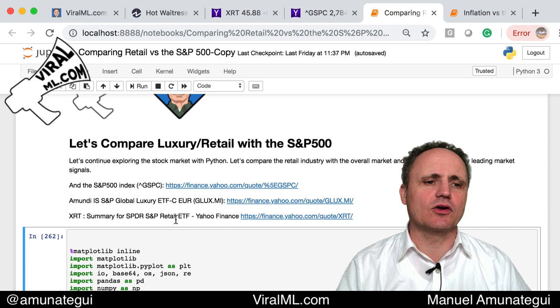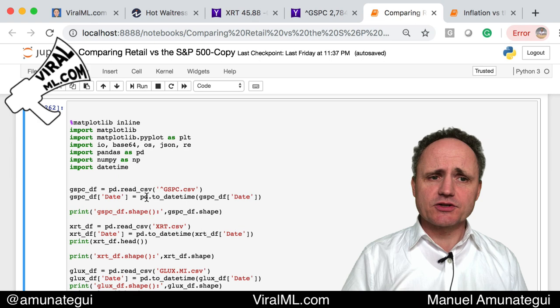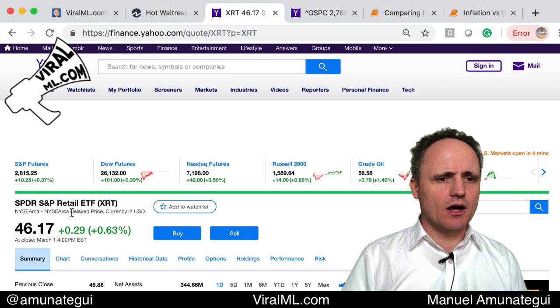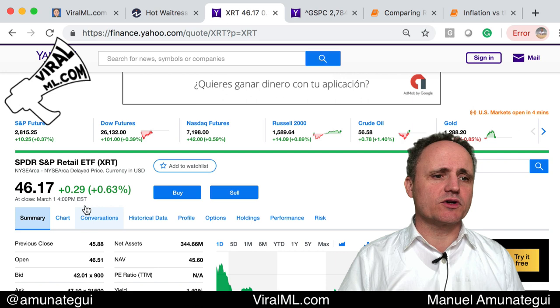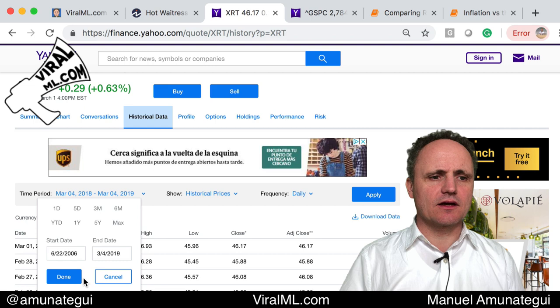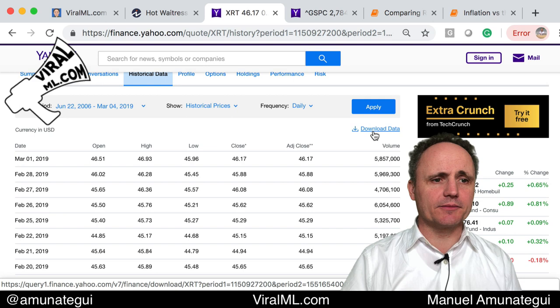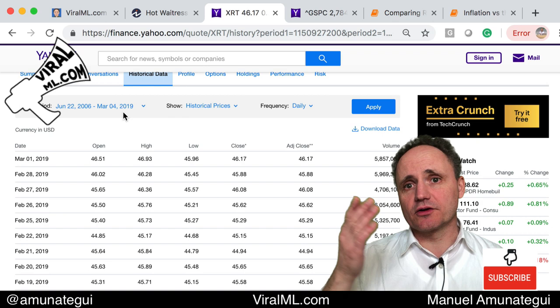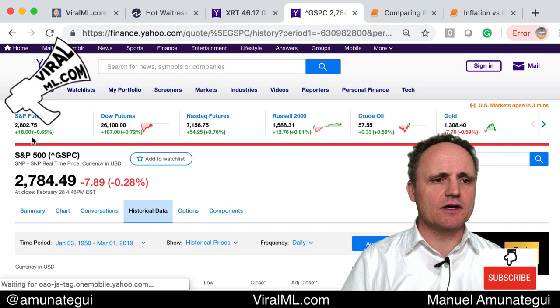Go to Yahoo Finance and enter XRT, which is the Spider S&P Retail ETF. Go to Historical Data, click the date range, go Max, Done, Apply, and Download. That's going to download data for the XRT from 2006 to today, or to the last trading day. And do the same thing for caret GSPC, which is the S&P 500.